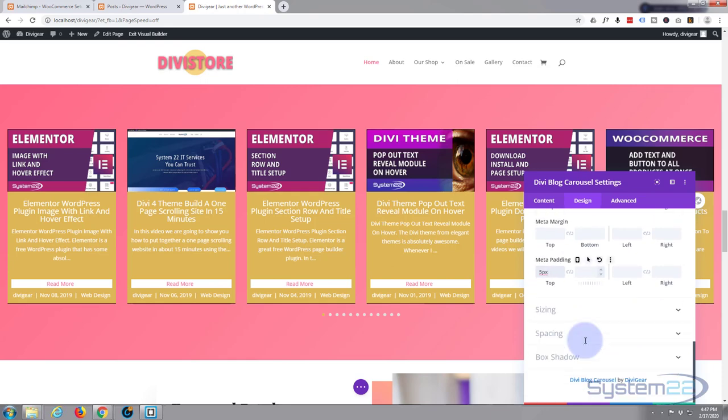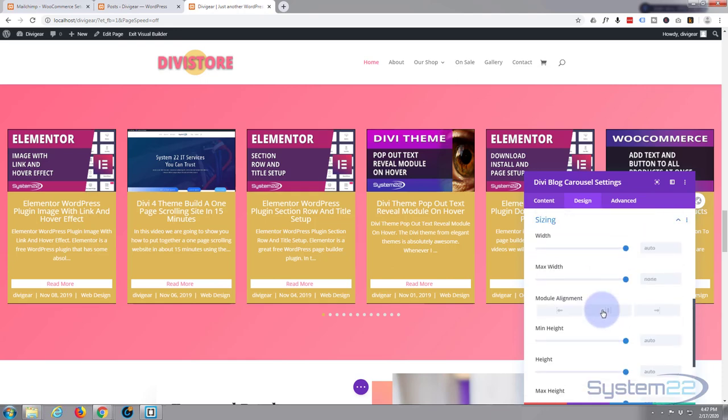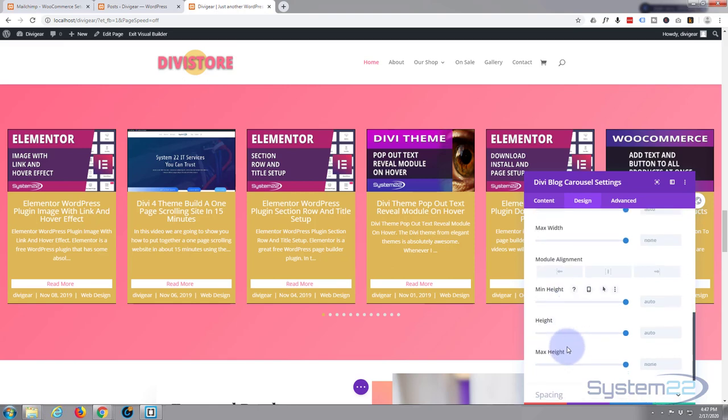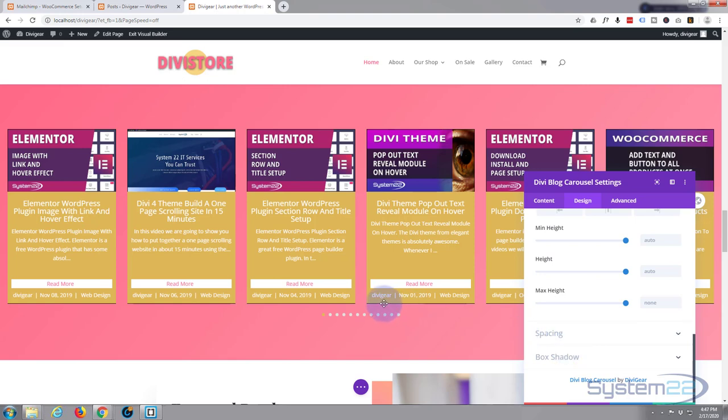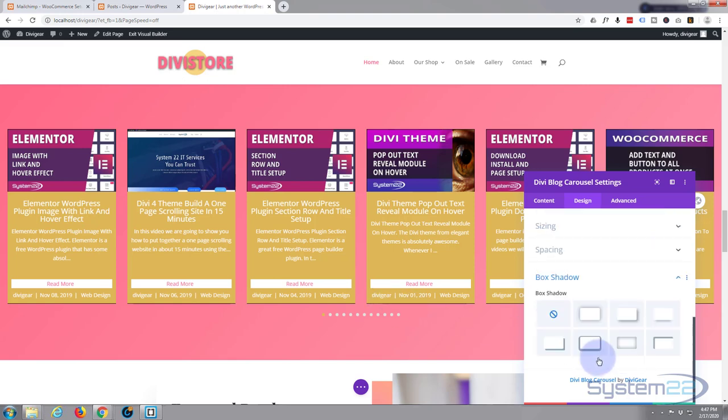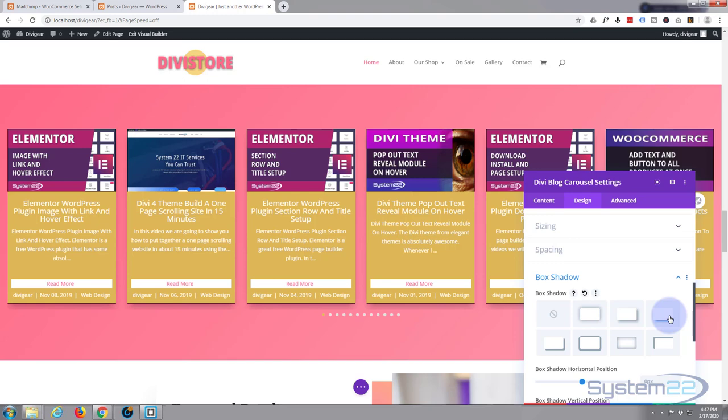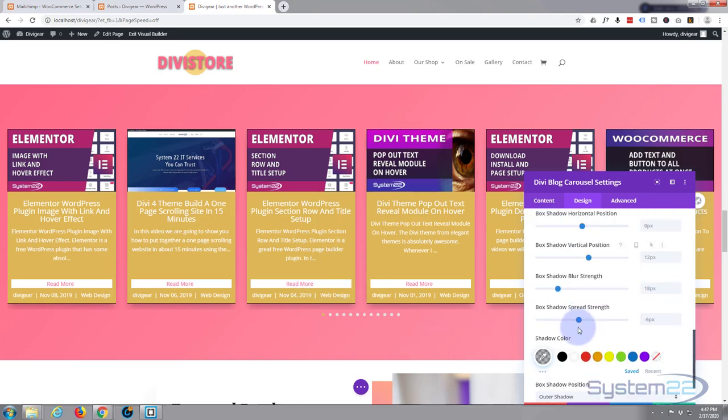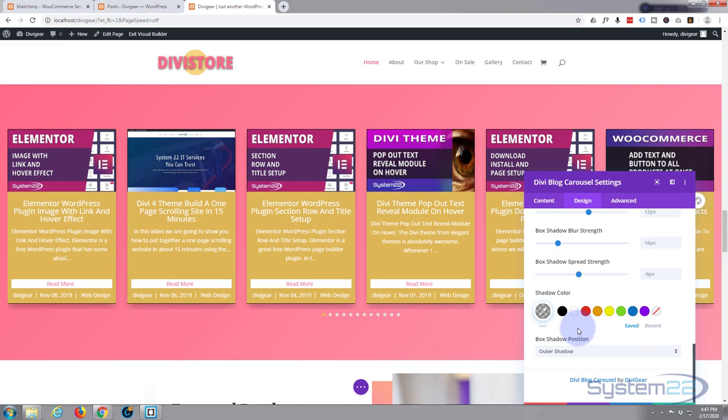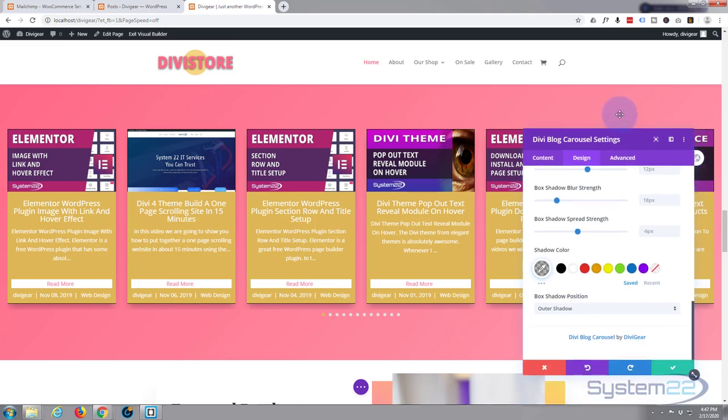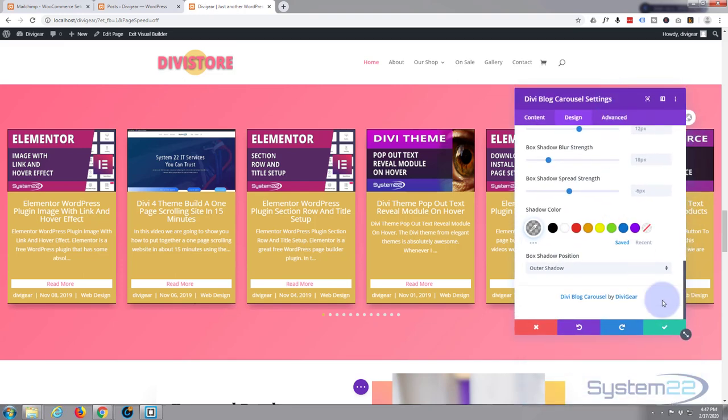Sizing - well, we've pretty much got them just exactly how we want, so I'm not going to change that. Spacing is fine too. Let's give it a little bit of box shadow there. There we go, it just makes it stand out against that background a little bit more. Okay, I think we're done.